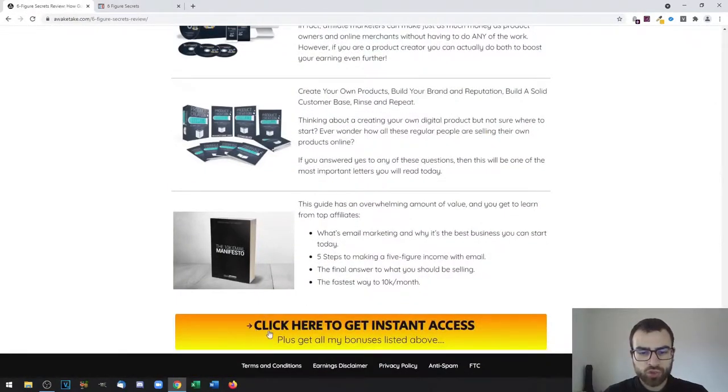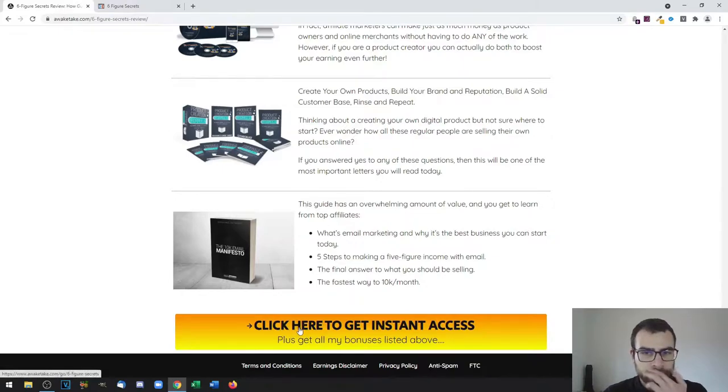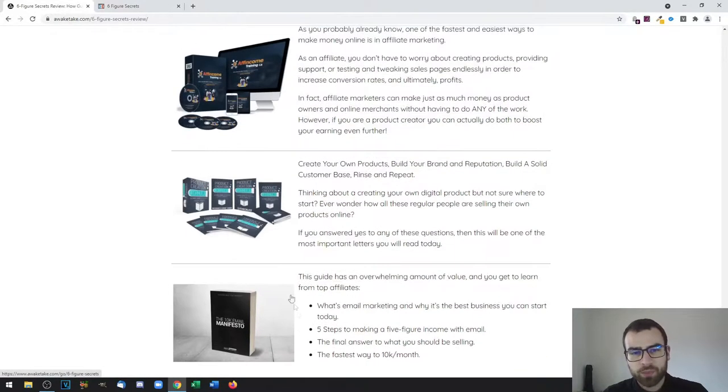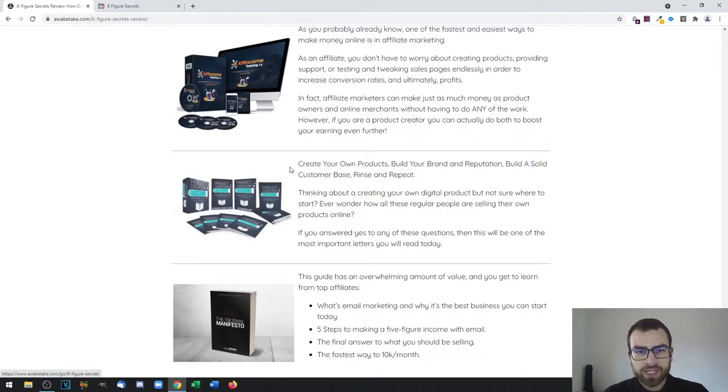All you need to do is scroll down and click on one of these yellow buttons, and you'll be able to access the sales page, purchase the product, and also get instant access to all of the bonuses.